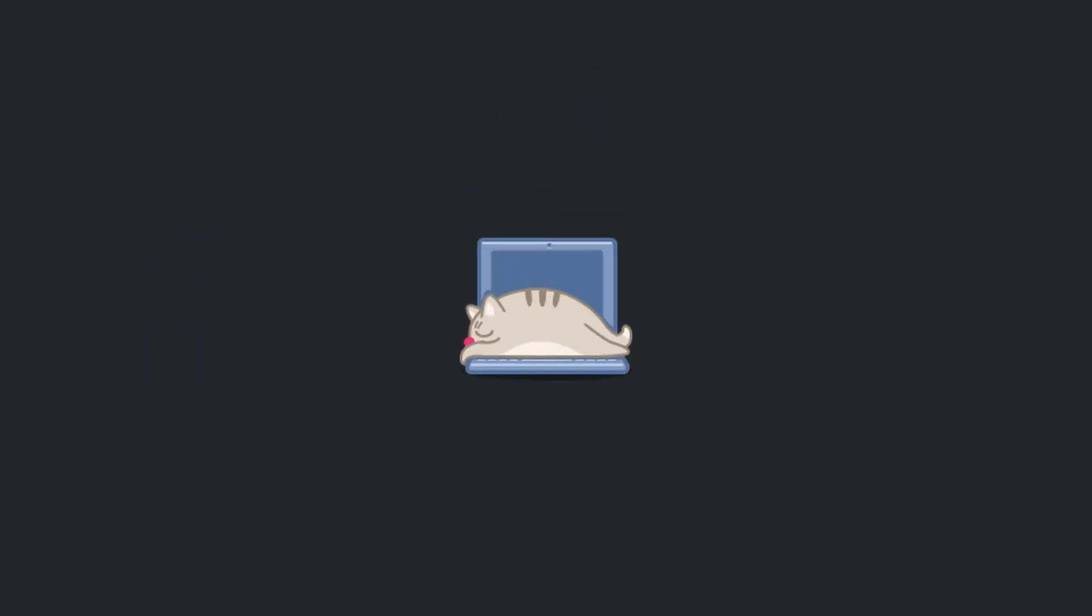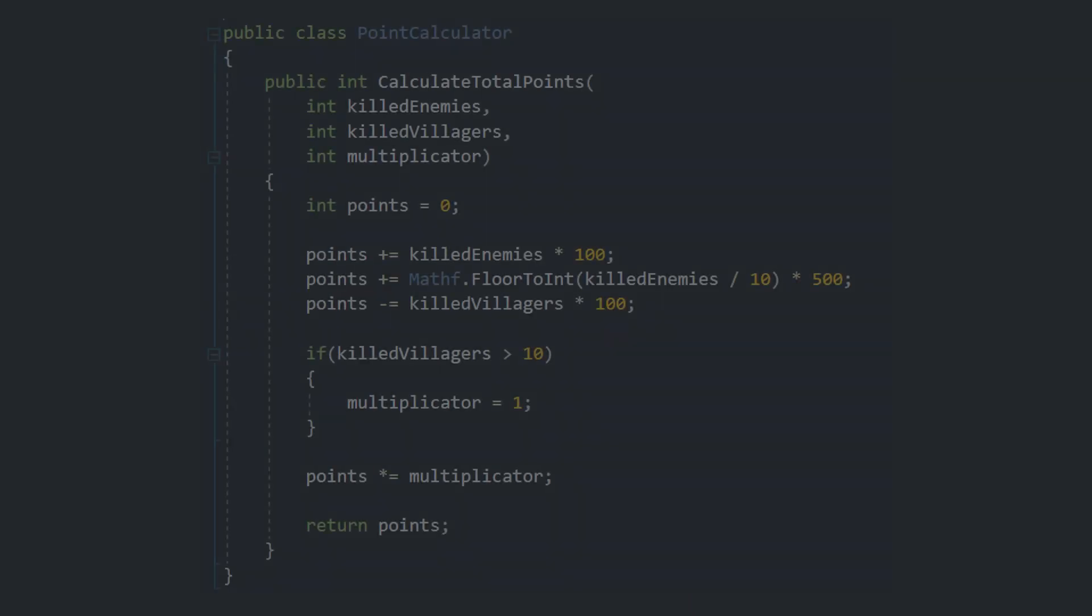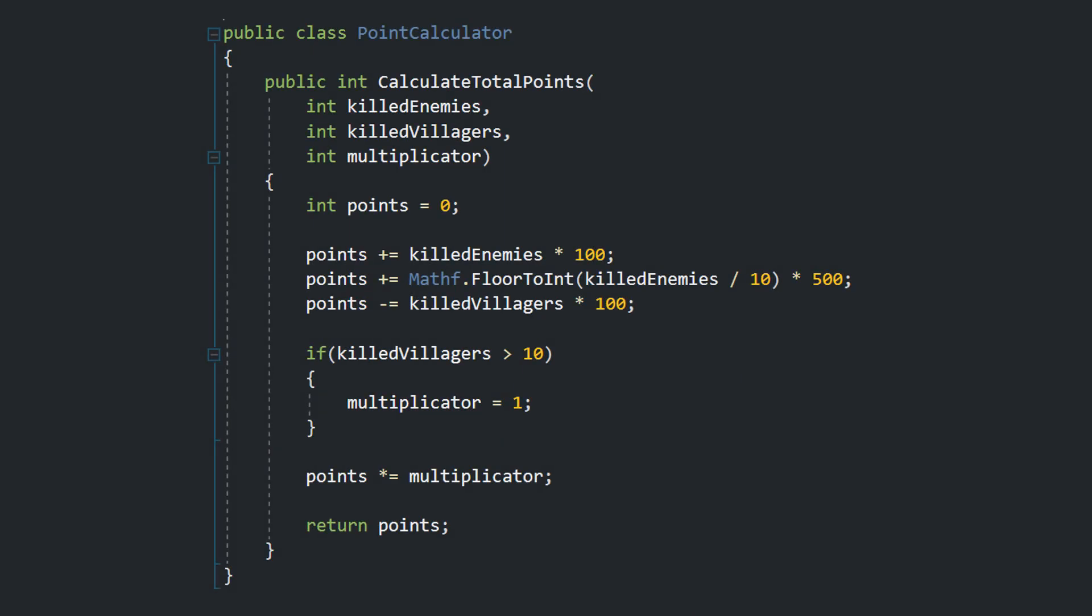Okay, let's do an example. Here we have a point calculator class. The class has one method, calculateTotalPoints. The method takes three parameters.